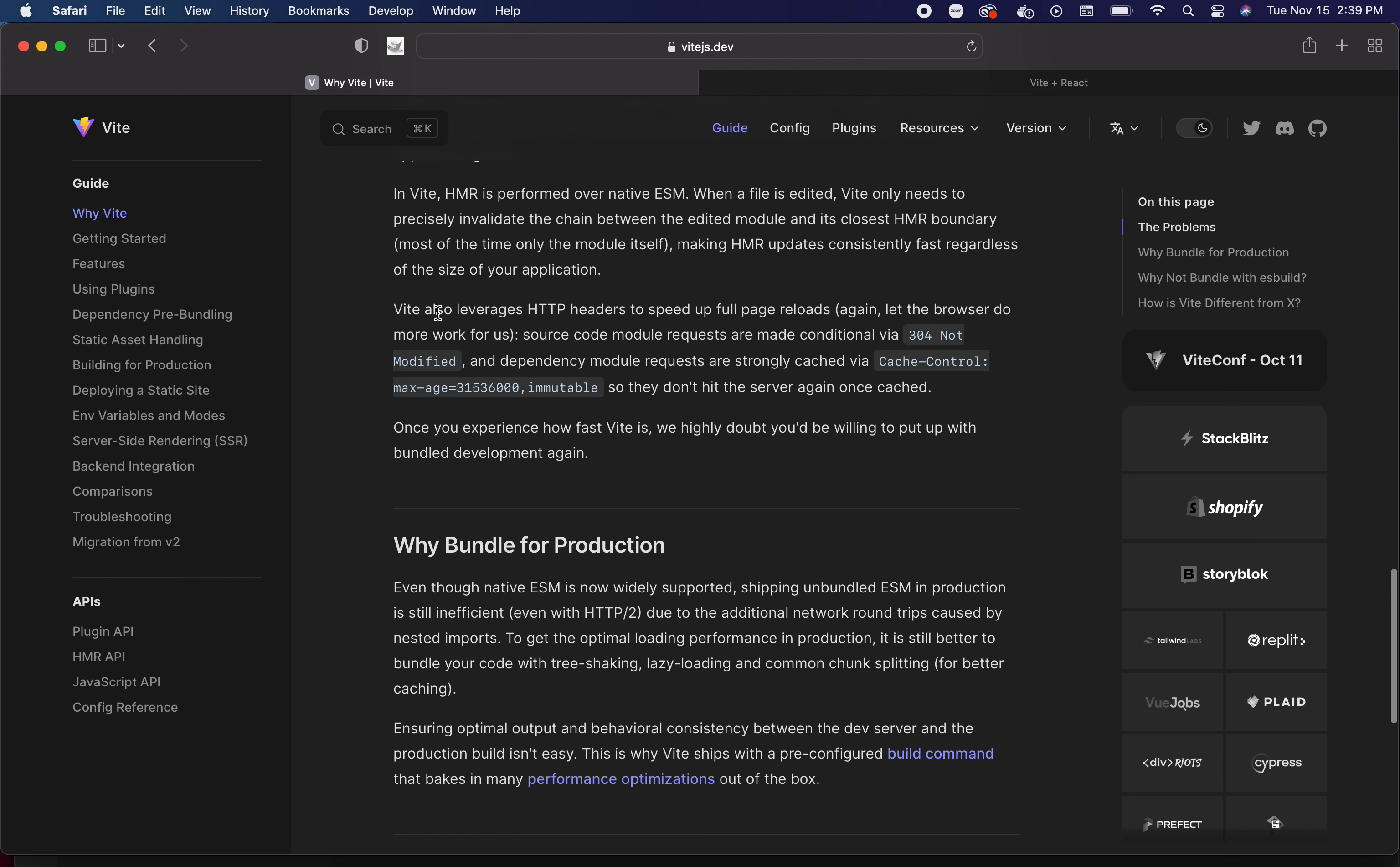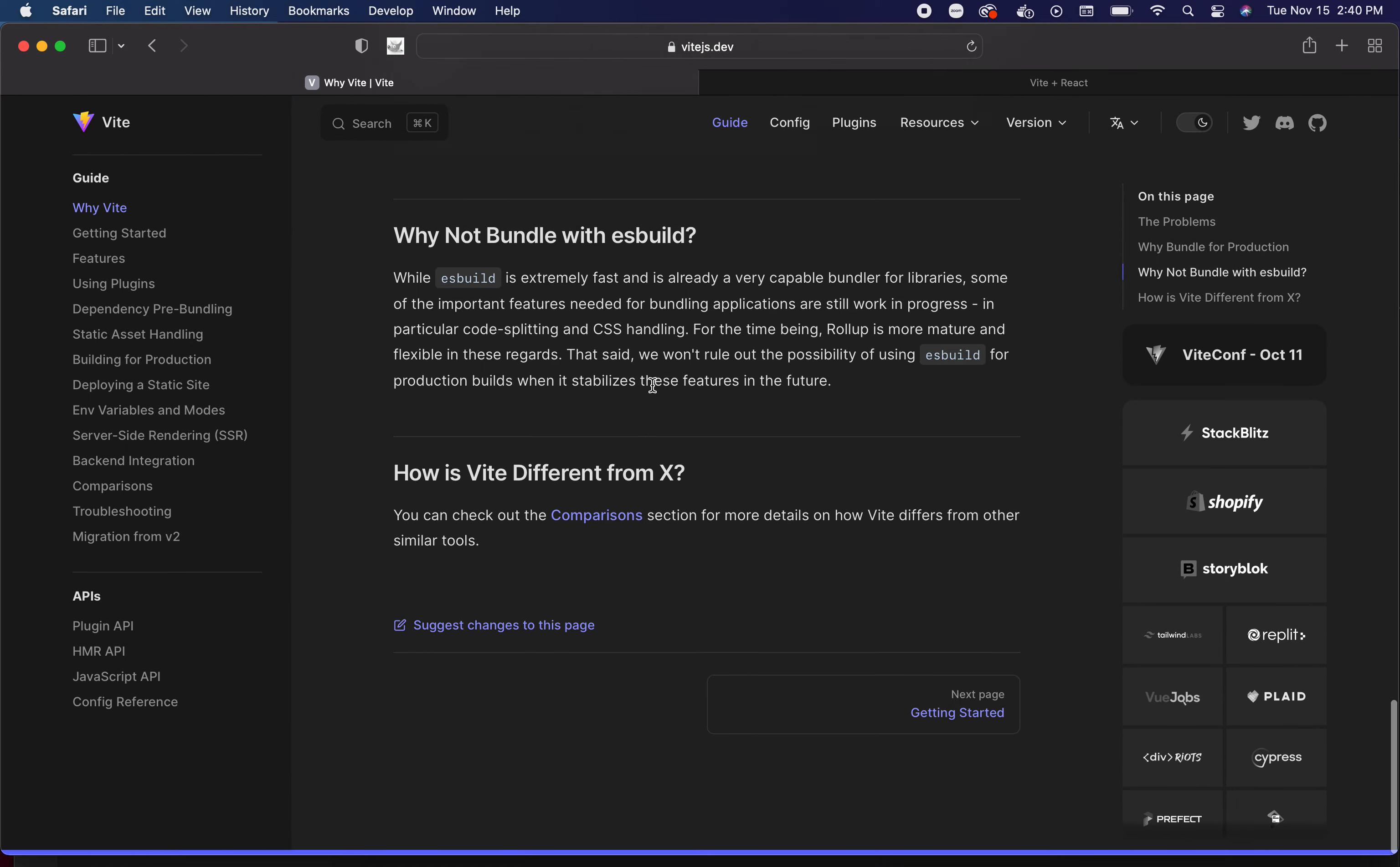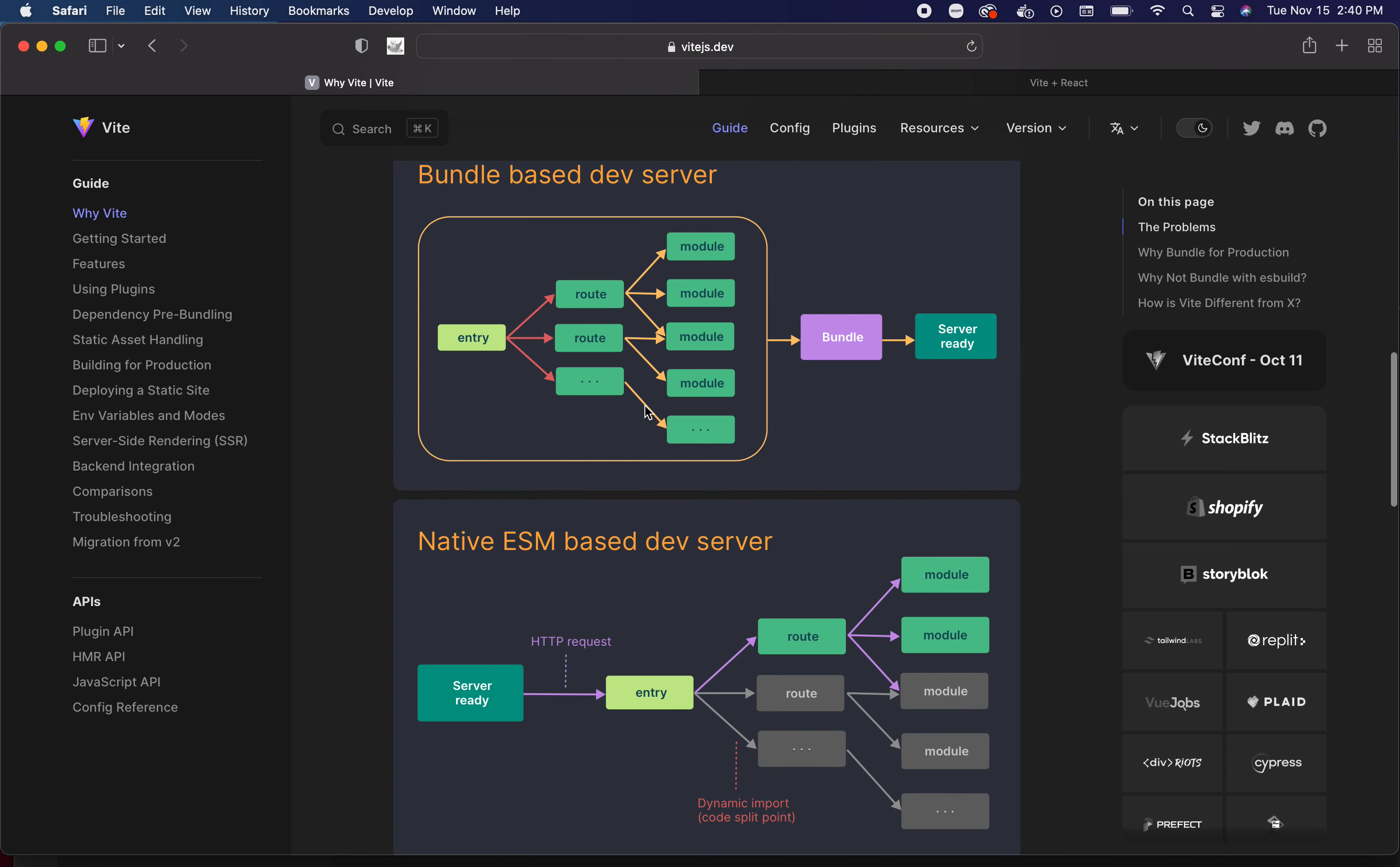Here they get into how Vite leverages HTTP headers to speed up full page reloads, letting the browser do the work as I was just talking about. Come here and you can read the documentation in detail, but I wanted to cover just some of the biggest reasons why you should use this. This isn't just another run of the mill 'we've optimized this or that.' We're talking about a completely different way of doing things as far as front end building is concerned. That's why I'm making a big deal about this.